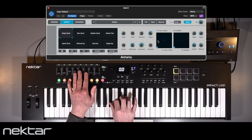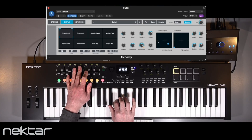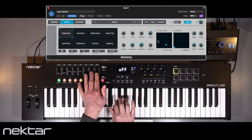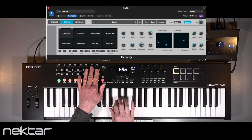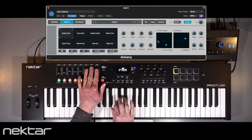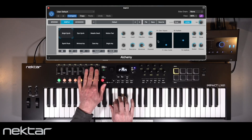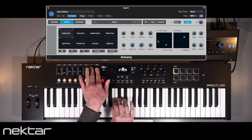All the parameters in Simple View are immediately controllable from Impact LX Mark III, and across any of the eight variations which can be selected from the performance pads in real time. The custom Nectar integration creates a workflow that supports the best of Alchemy and makes exploring sounds creative and above all fun.